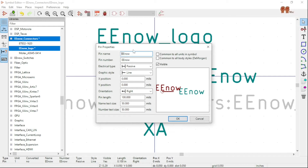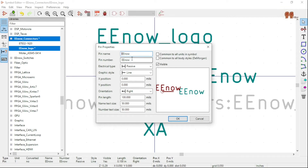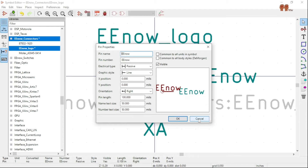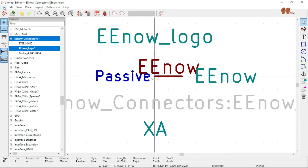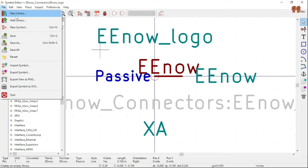The pin number has to match when you assign the footprint — in my case I named it EEnow, and you could name yours whatever you want. This field has to match when you go into the footprint part. The electrical type is passive, it's just one pin, and that's it. To create a library you go to File > New Library and give it a specific name.